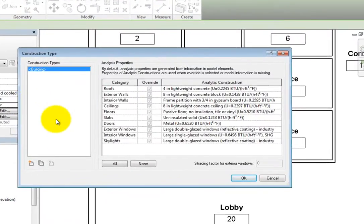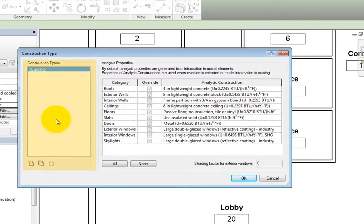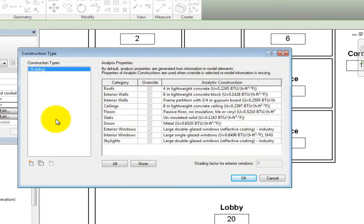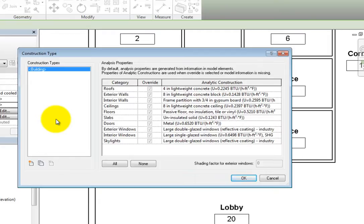This opens the Construction Type dialog. In this dialog, the construction types appear in the list on the left and the available analysis properties for each type appear in the panel on the right. The only construction type in this project at the moment is the default building type and it cannot be modified.